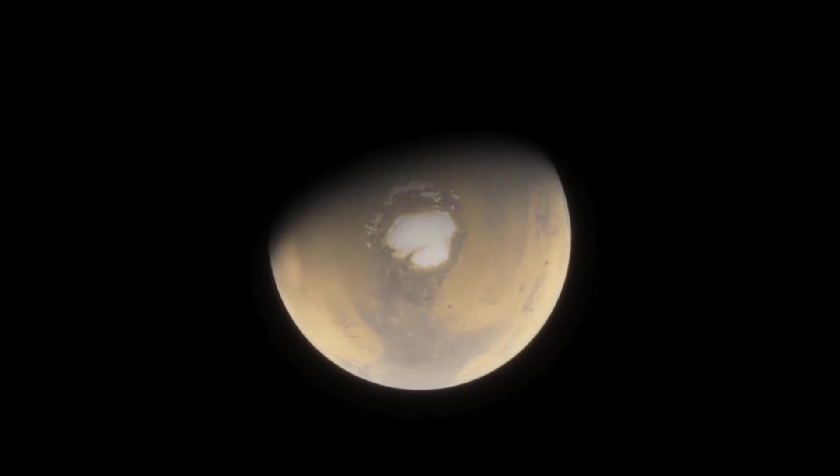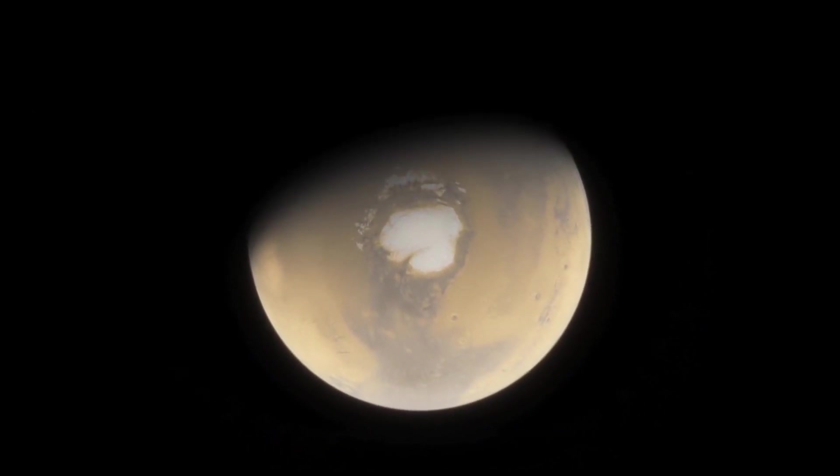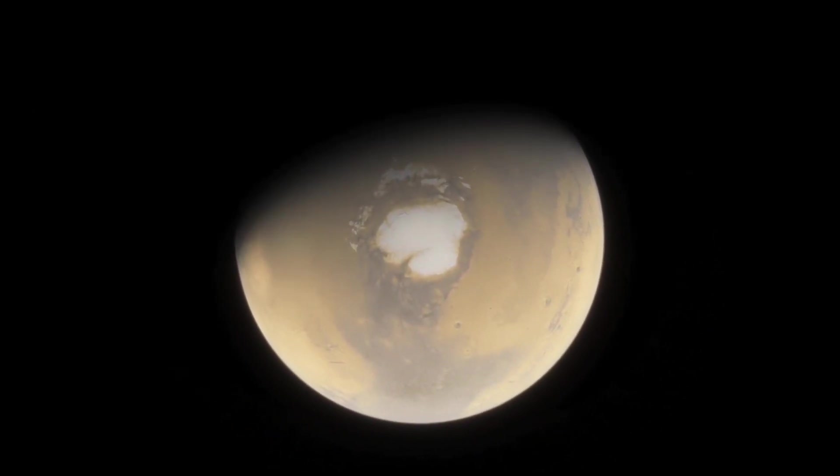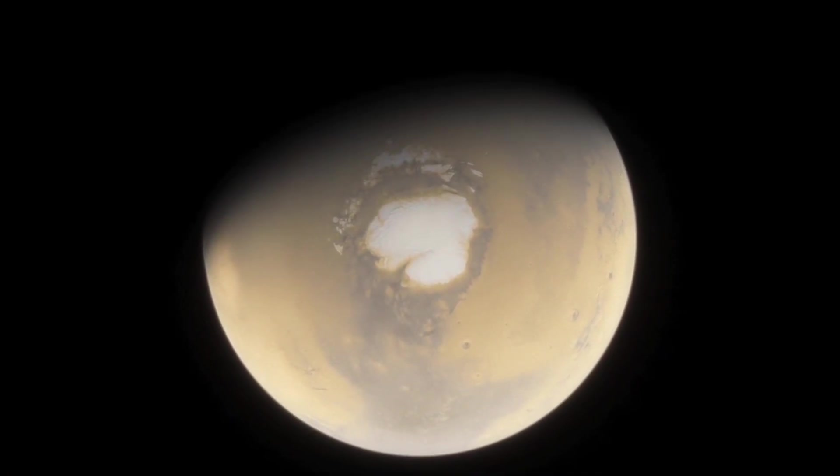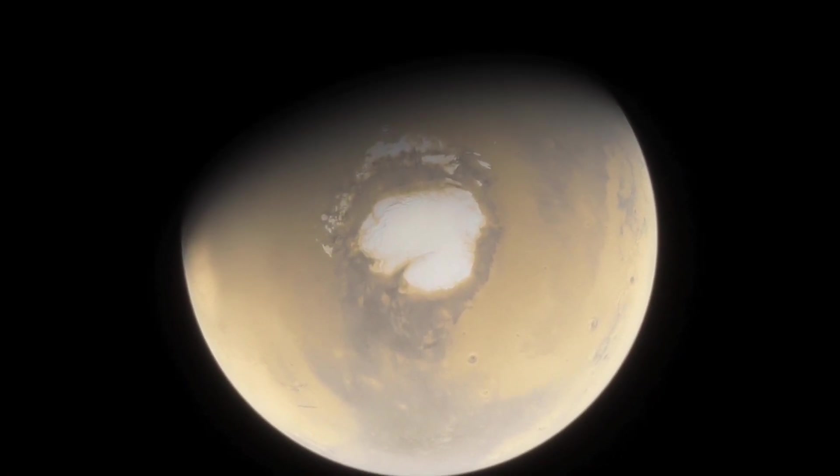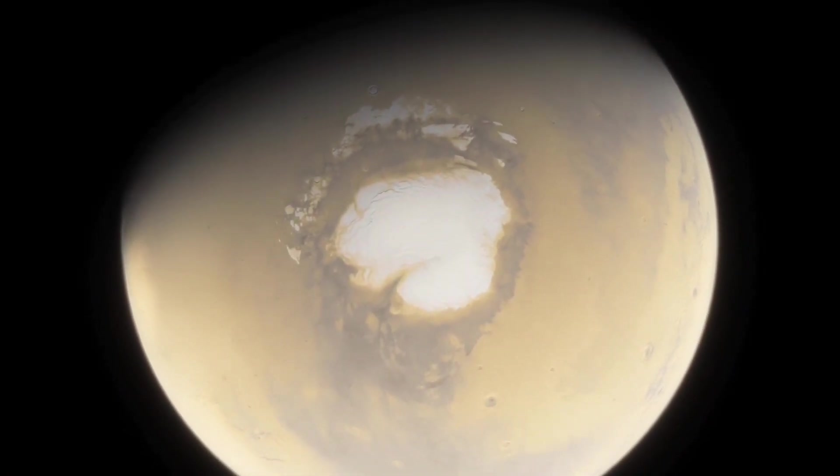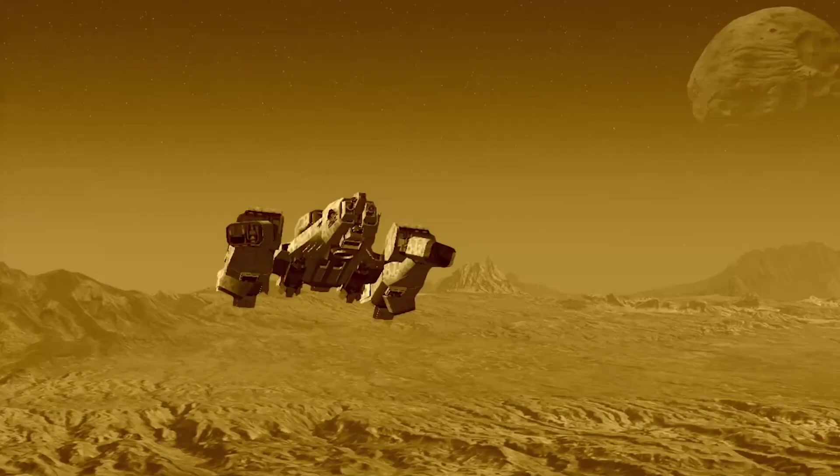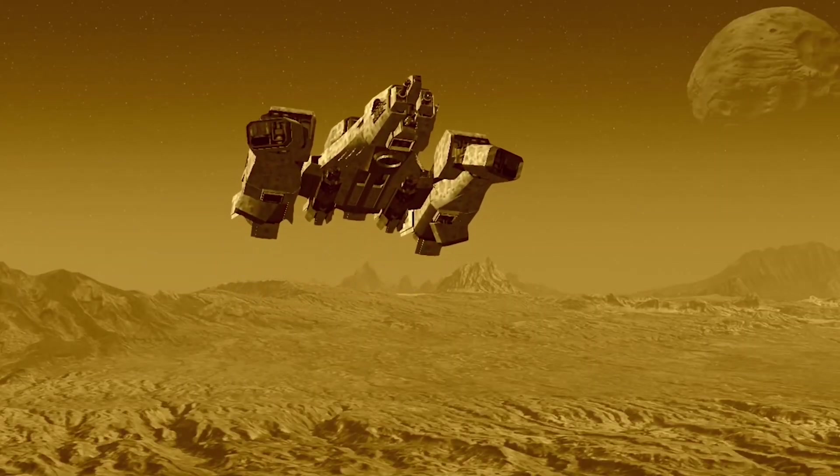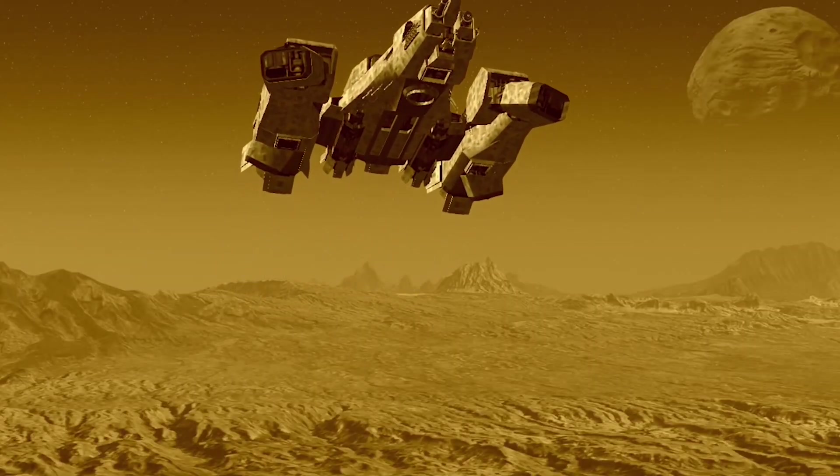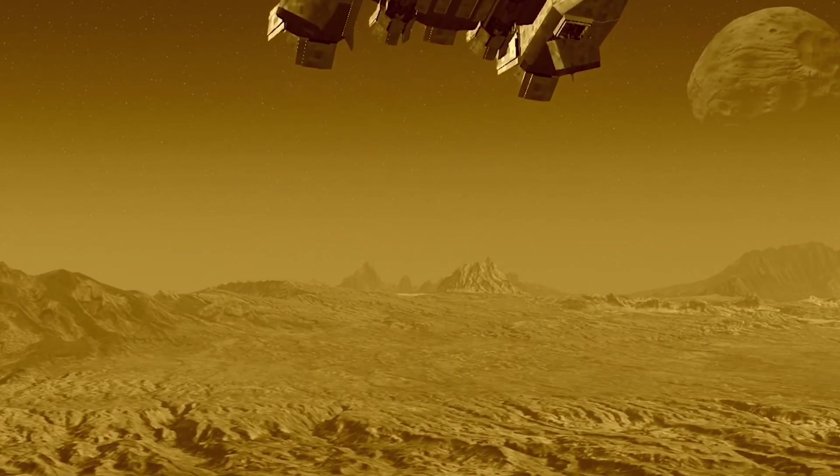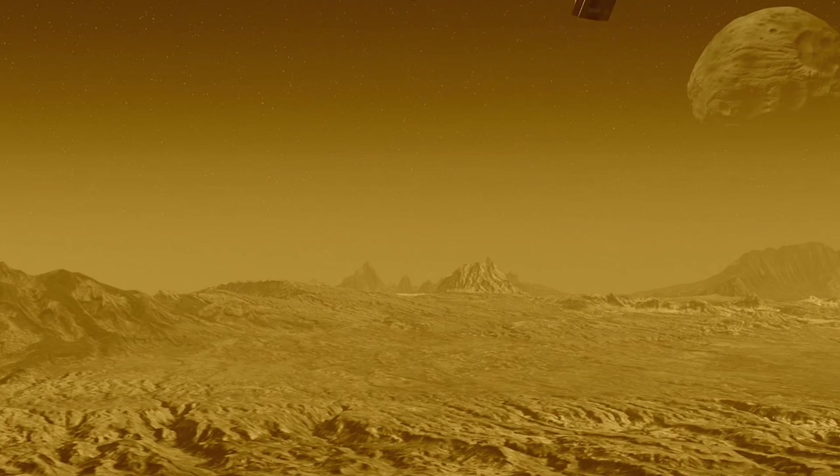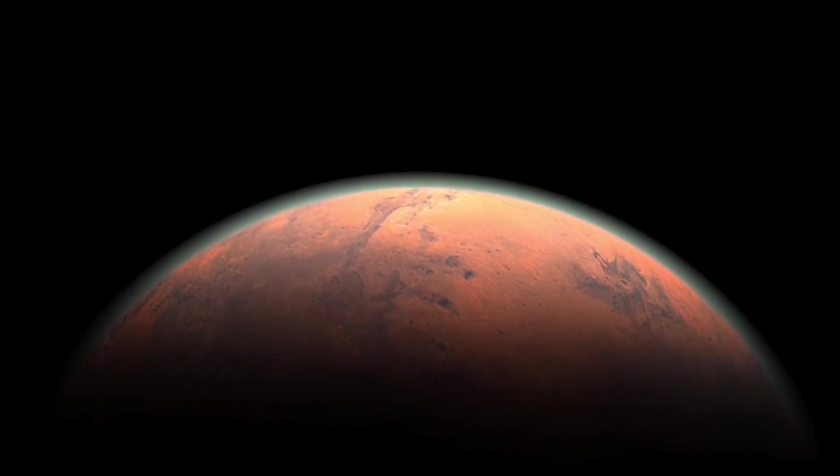It has water in the form of ice at its poles, and evidence suggests that liquid water may still exist underground. This makes it an ideal candidate for colonization, as water is a critical resource for human survival. In addition to its habitability, Mars also has many resources that can be used for space exploration and colonization.